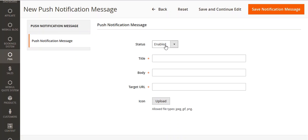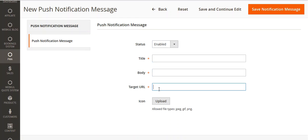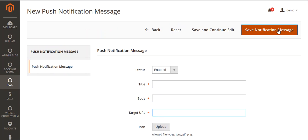From here, you can set the status as enable or disable, enter the title, enter the body, enter the target URL, and upload the icon. Then from here you can save. This is all about the admin part of this module. Now let's move to the customer part in the next video. Thank you.